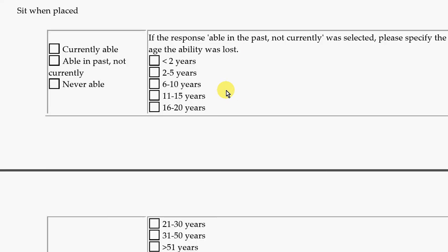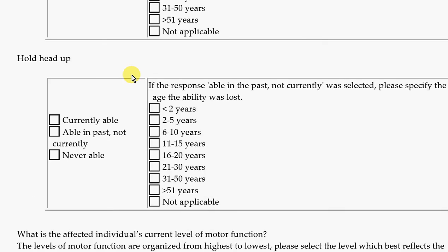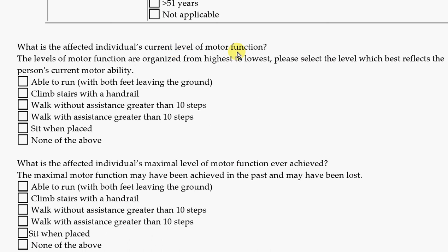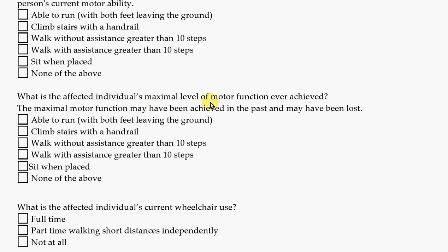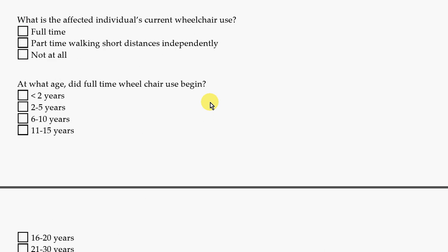There is also a question about sitting when placed — that is, if you propped someone up in the middle of the floor sitting, would they be able to maintain sitting? Can they hold their head up? What is the current amount of moving ability the person has, and what was the best ever amount of moving ability? Does the person use a wheelchair, and if so, when did they start using one?